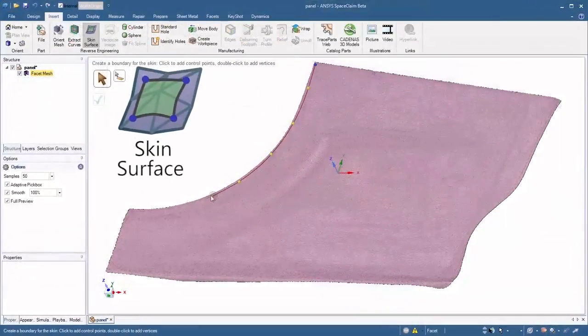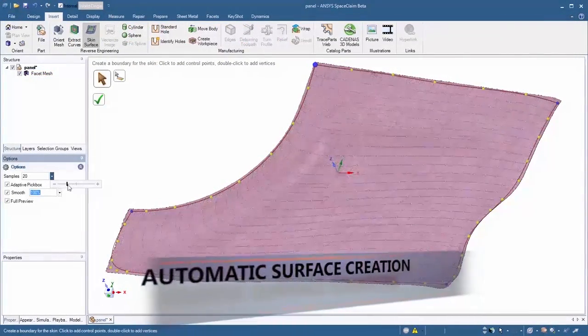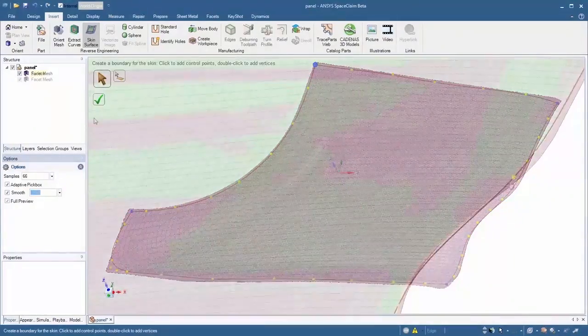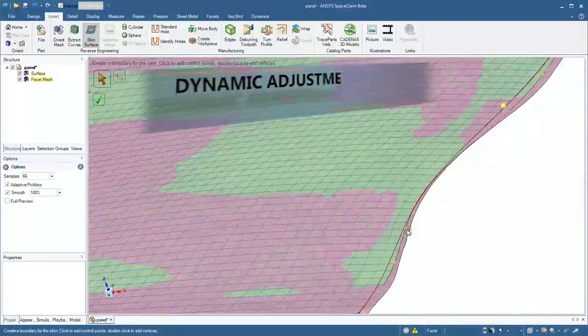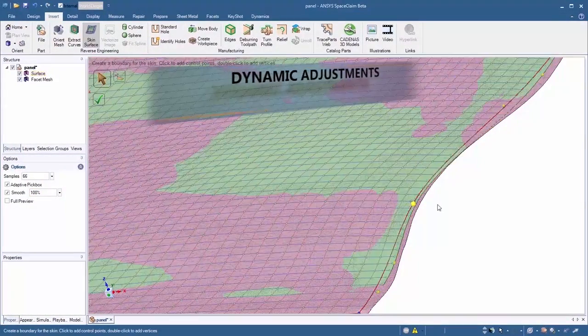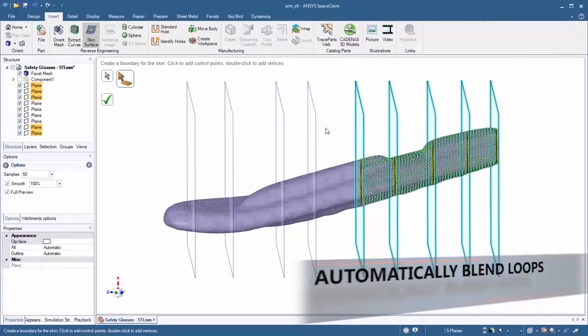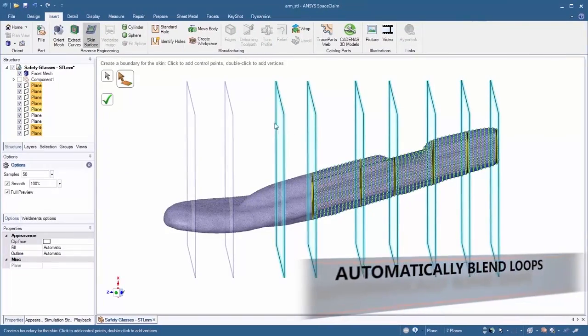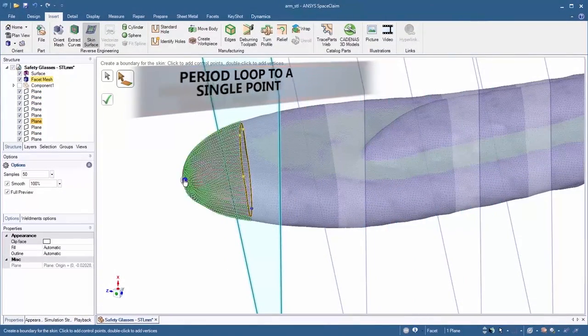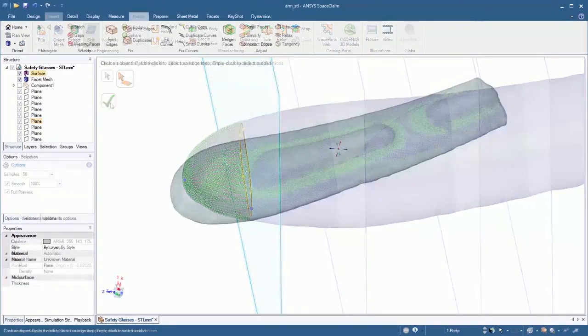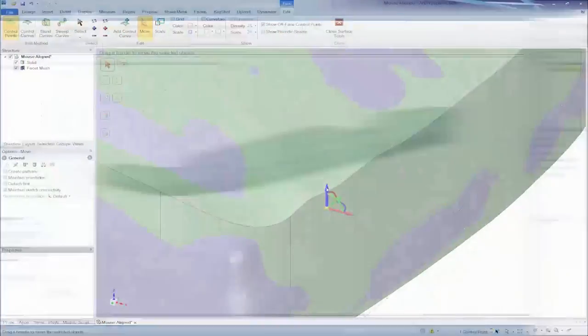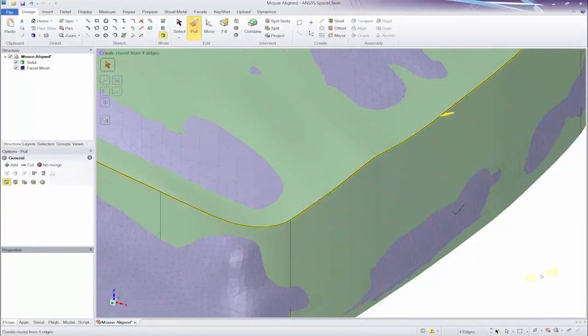Where reconstruction of more organic shapes is required, SpaceClaim's automatic surface creation tools are fit for the task. Simply select facets and let SpaceClaim do the heavy lifting. These surfaces are always modifiable with the simple direct modeling tools used elsewhere.